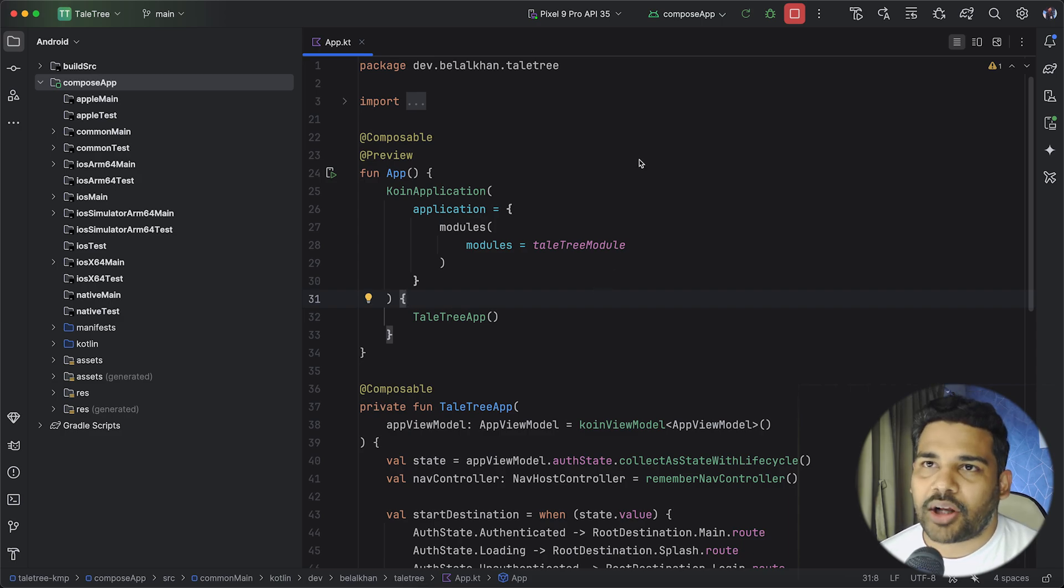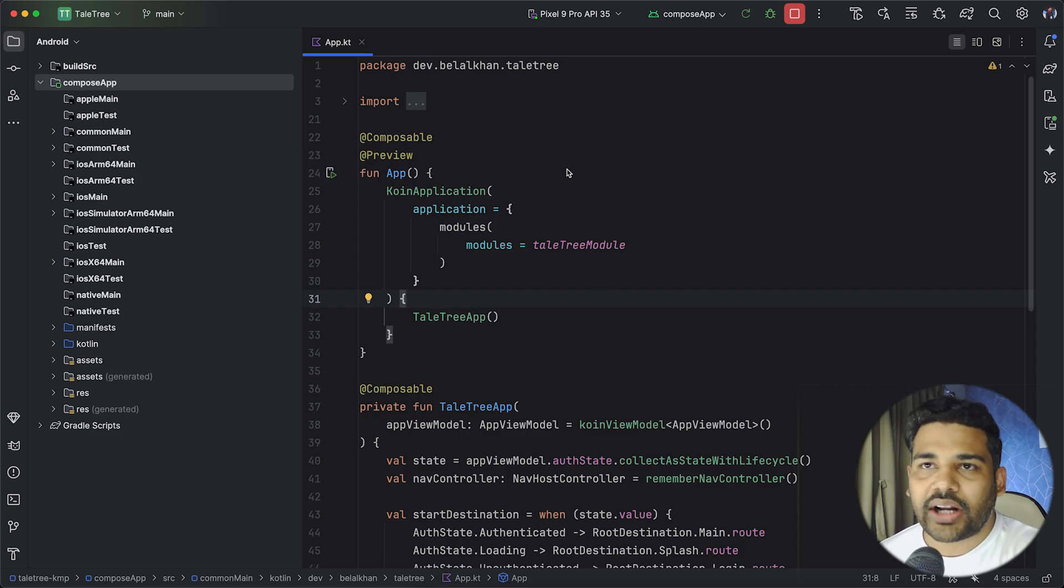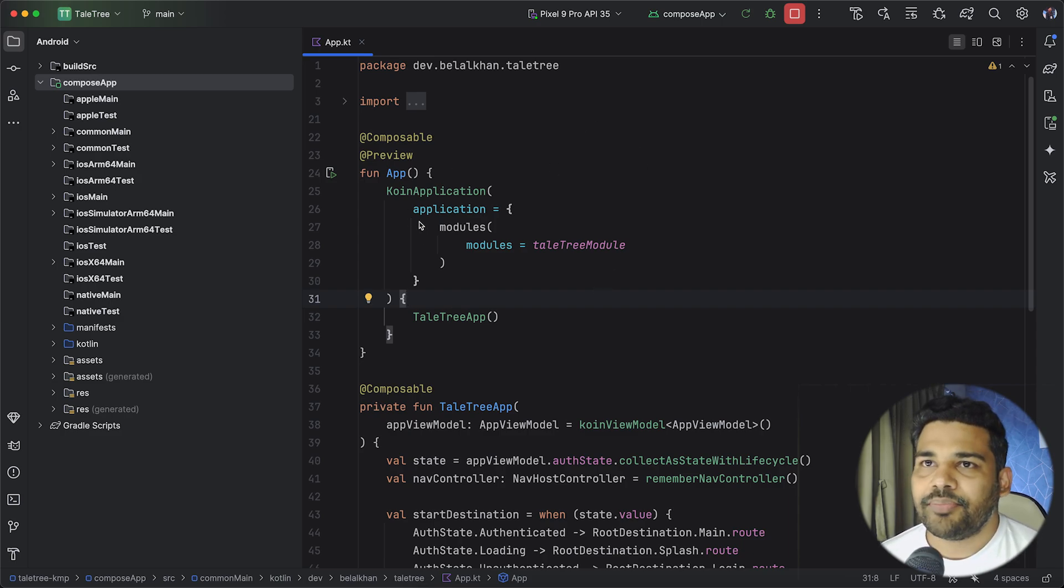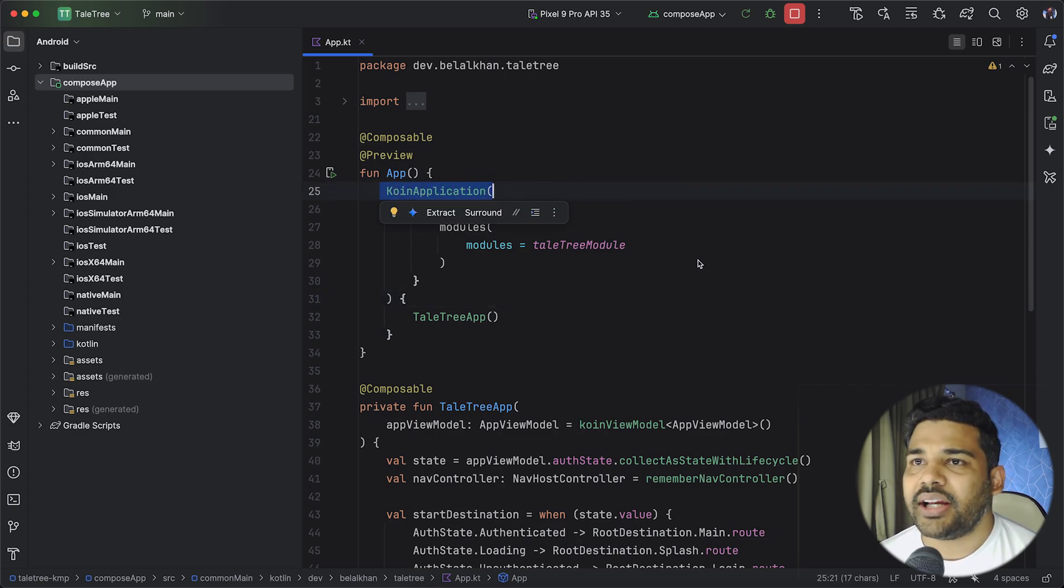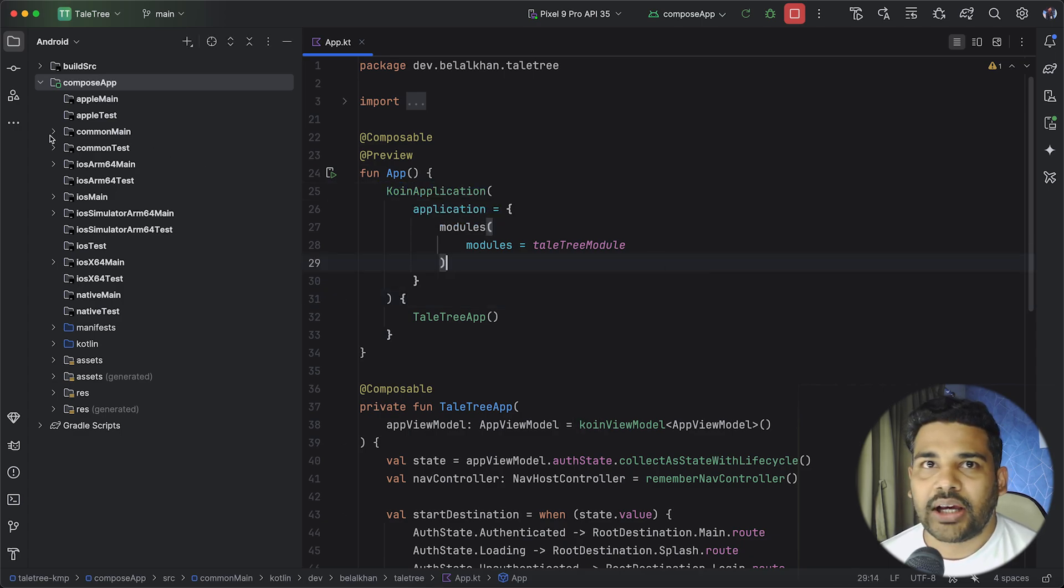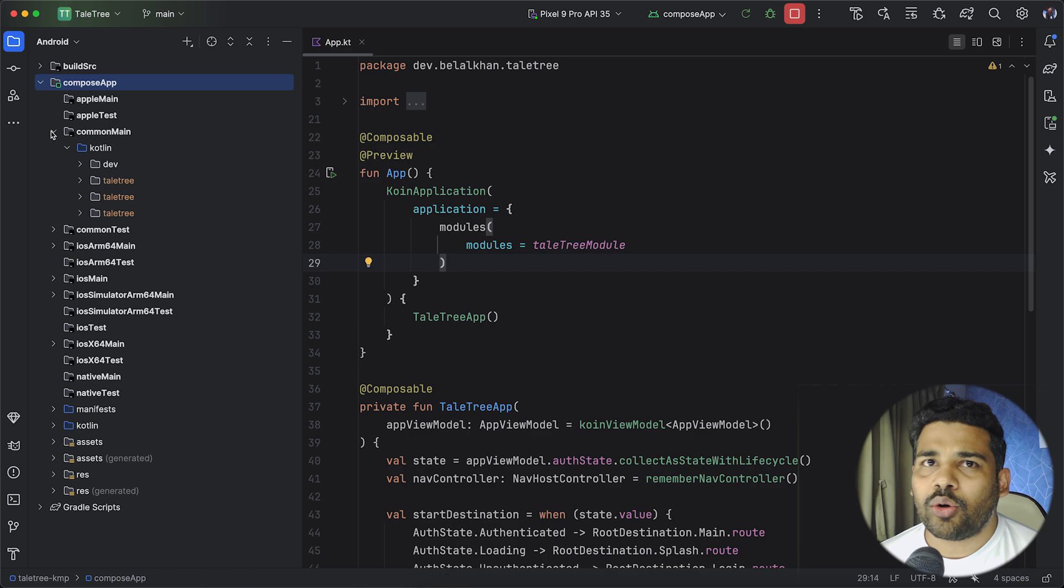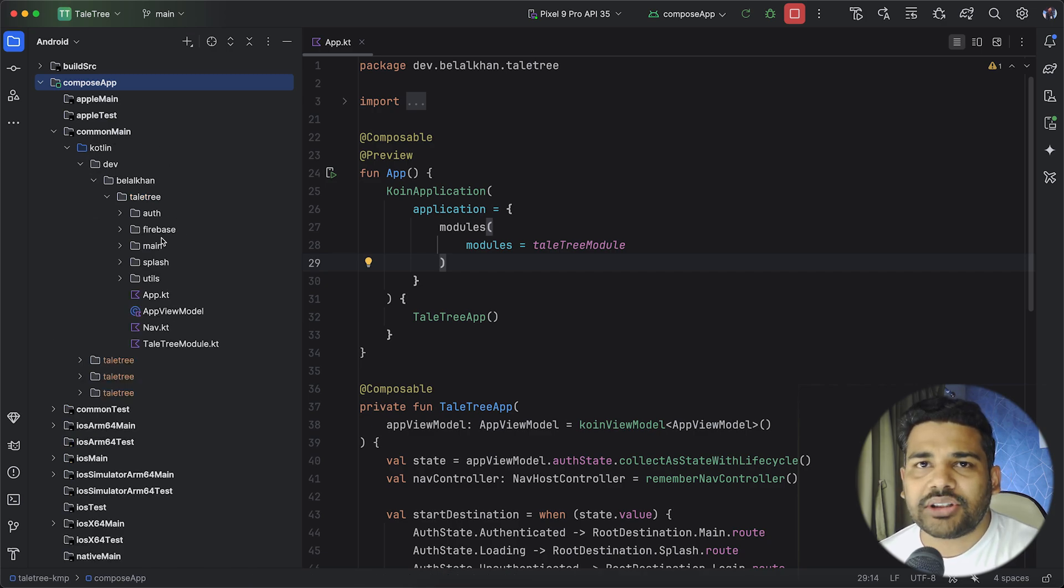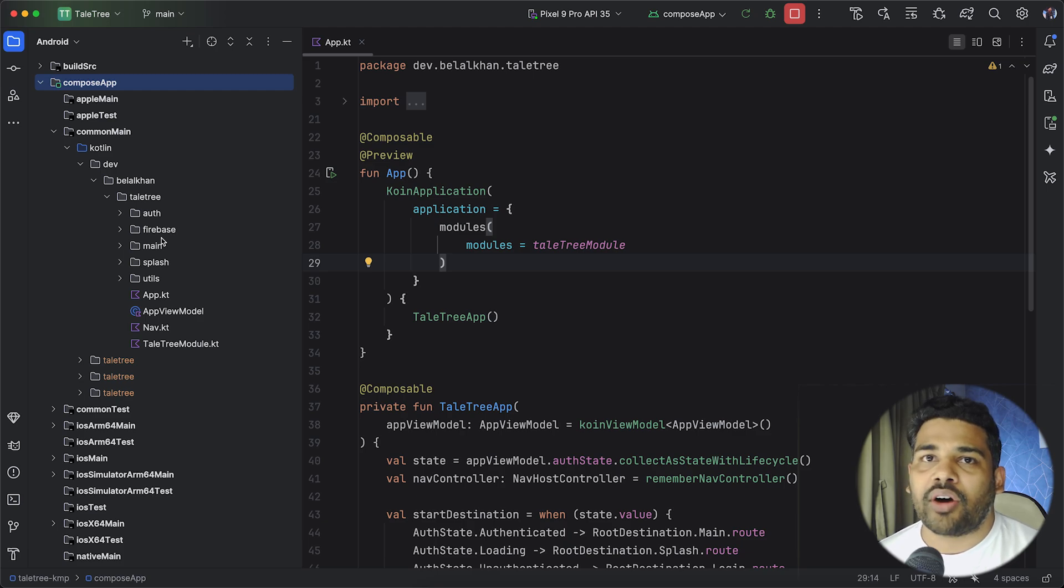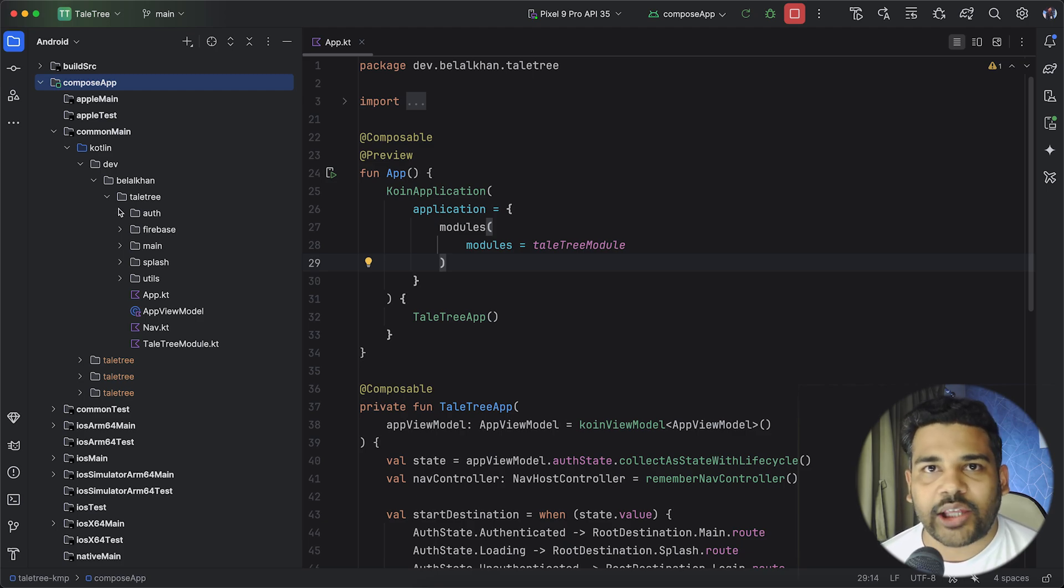So this is the project and I built this for Android and iOS and here you can see I am using Coin for dependency injection. Now all the codes are here in this common main module. That means I am sharing most of the code for both Android and iOS.